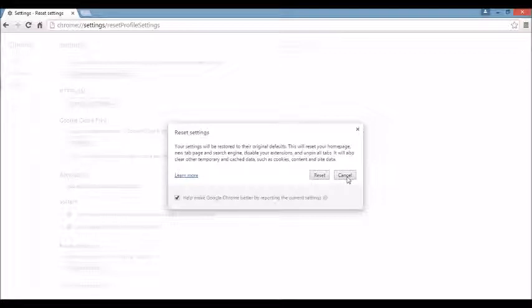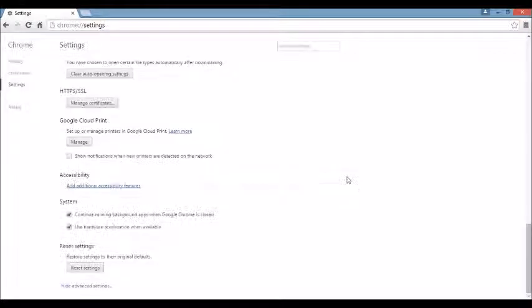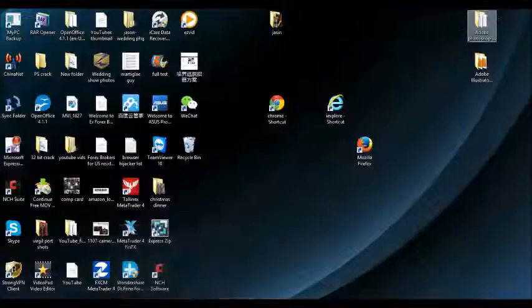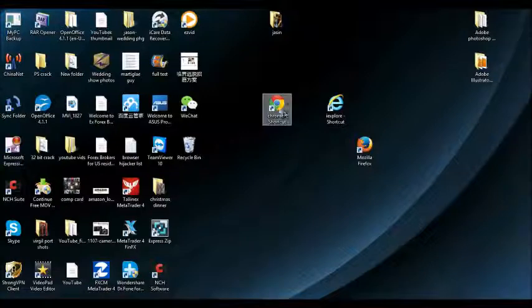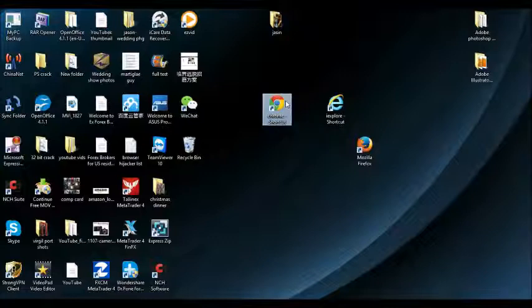Give it a while. And once that is complete, what I want you to do now is look back on your desktop. Because if you still have this Browser Hijacker on your Google Chrome, this may be the culprit here.